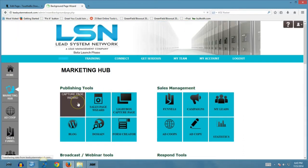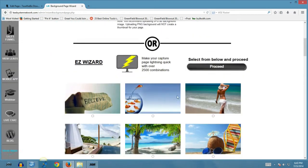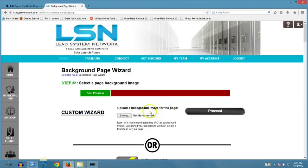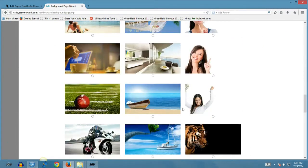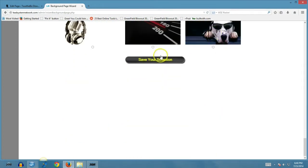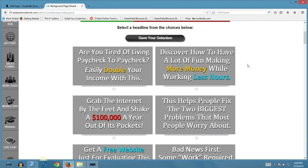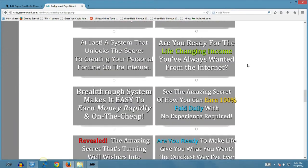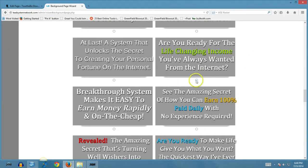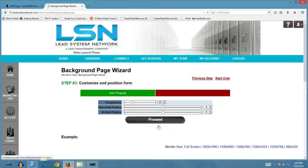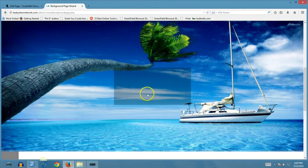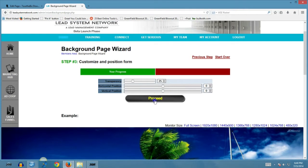You can create an unlimited number of these amazing capture pages. Let me show you what we're talking about — how easy they are to create. You can create your own, upload your own background, or simply go through and select from background images that are already here. We'll select this cool one with the yacht. You simply save your selection, then you can pick a headline from all these options or create your own. We'll select this headline and save our selections.